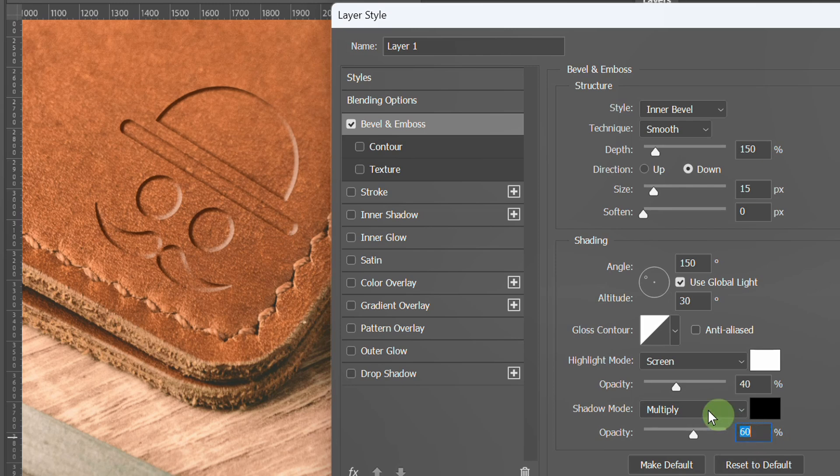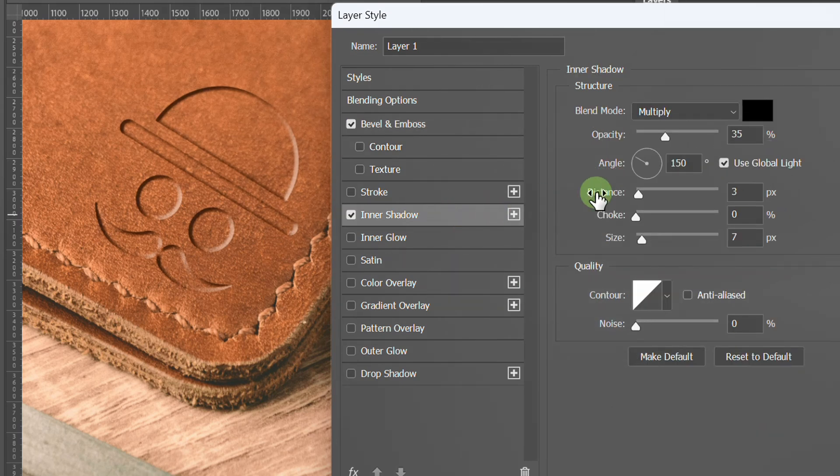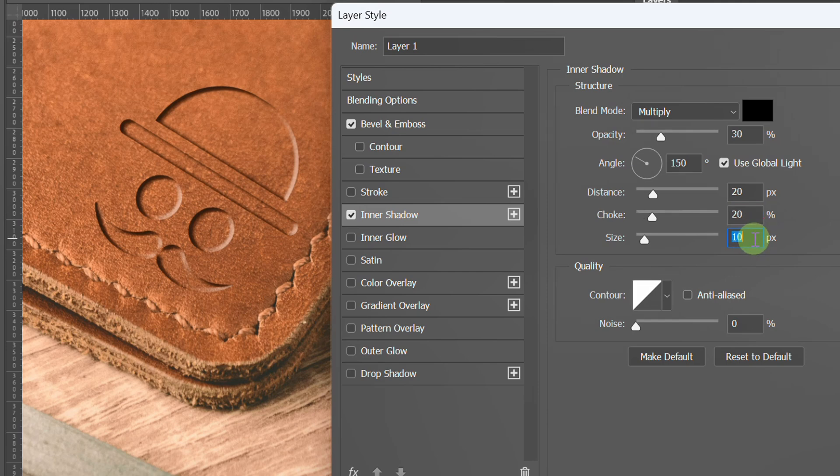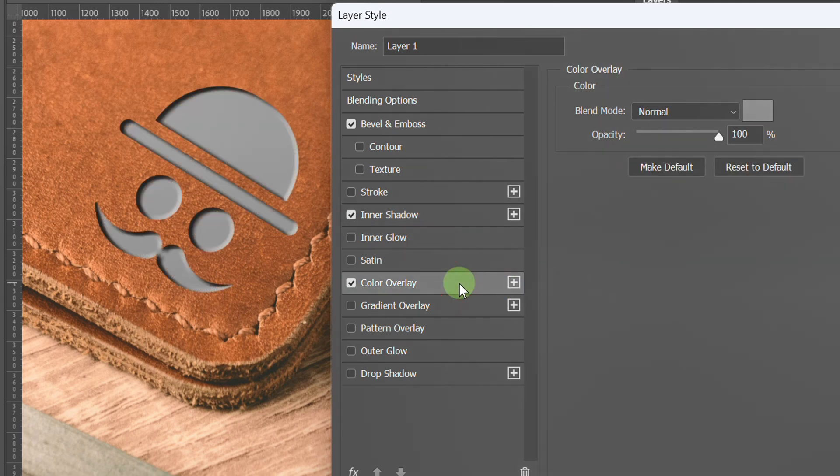Then activate inner shadow and adjust the settings. Finally, add color overlay.